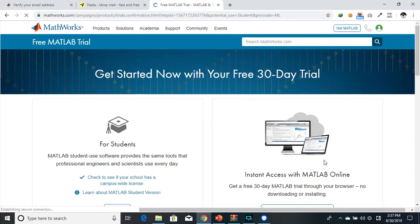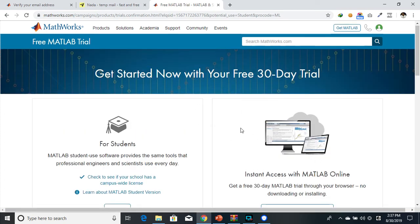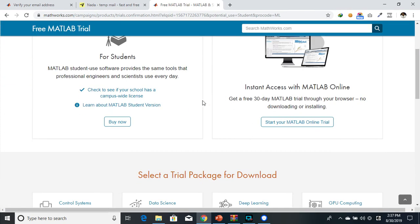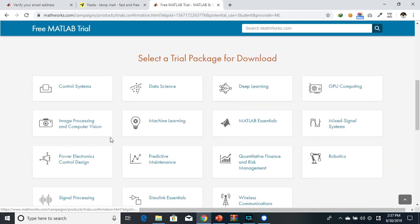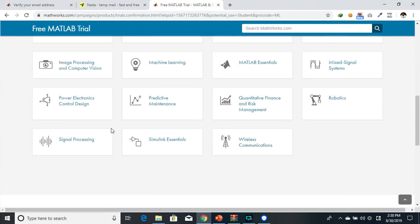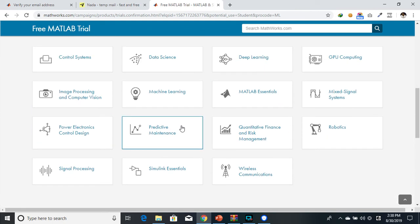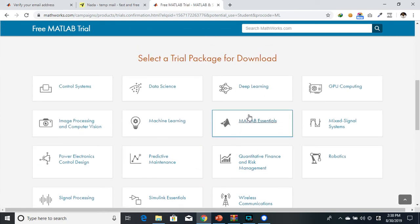Here we are. You have the possibility of selecting a trial package for download. These are the packages that you can download and install to your computer to try for 30 days.